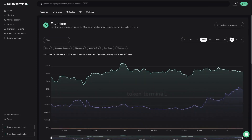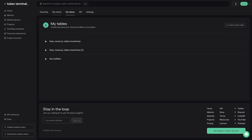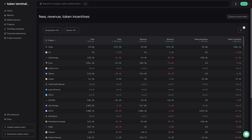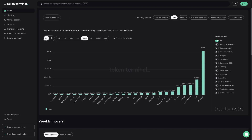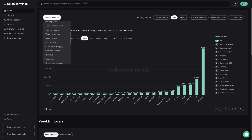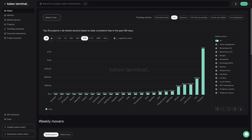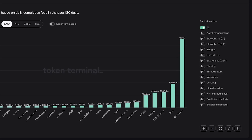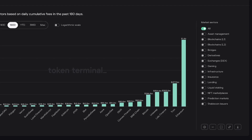Your account page is a convenient place to store and track your favorite projects, charts, and custom tables that you'll learn to create in this video. Starting from the homepage of the terminal, the first thing you'll find is a chart that displays the data for the top projects by metric. You can toggle by the metric you want to view from the dropdown, and filter by market sector from the menu next to the chart.